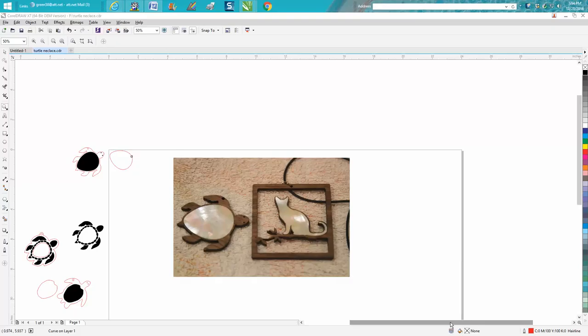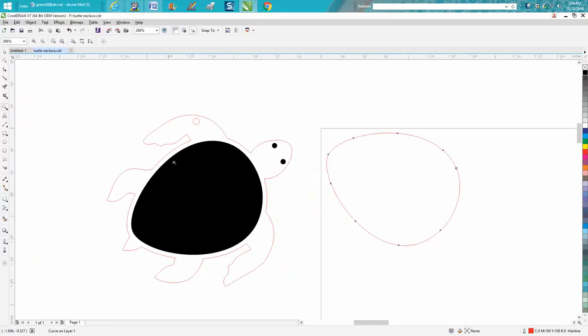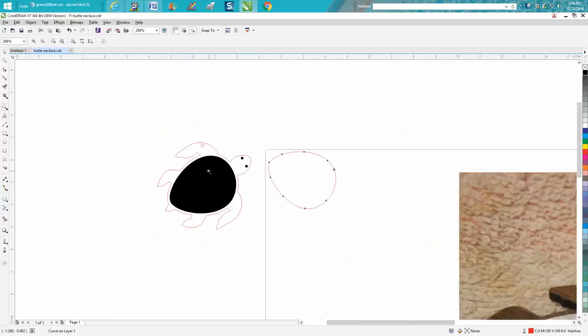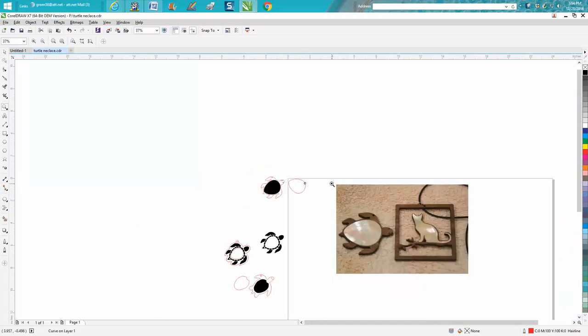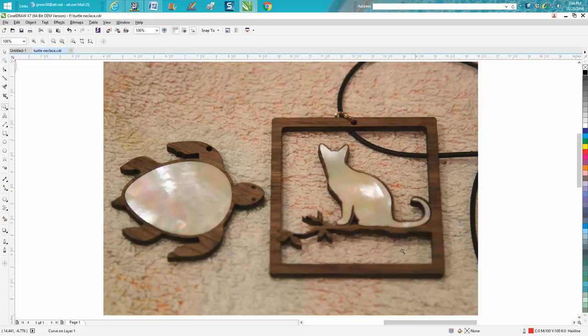Hi, it's me again with CorelDraw Tips and Tricks. This isn't too much of a CorelDraw video tutorial, even though I did draw this in CorelDraw. It's more about how to do this inlay of Mother of Pearl.